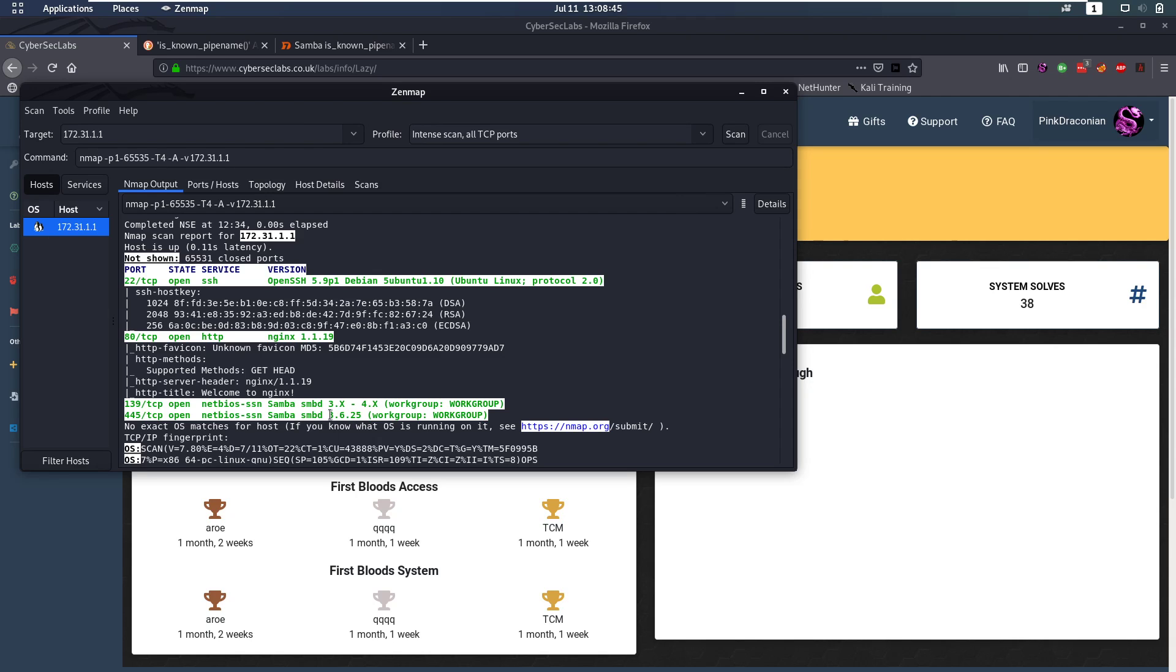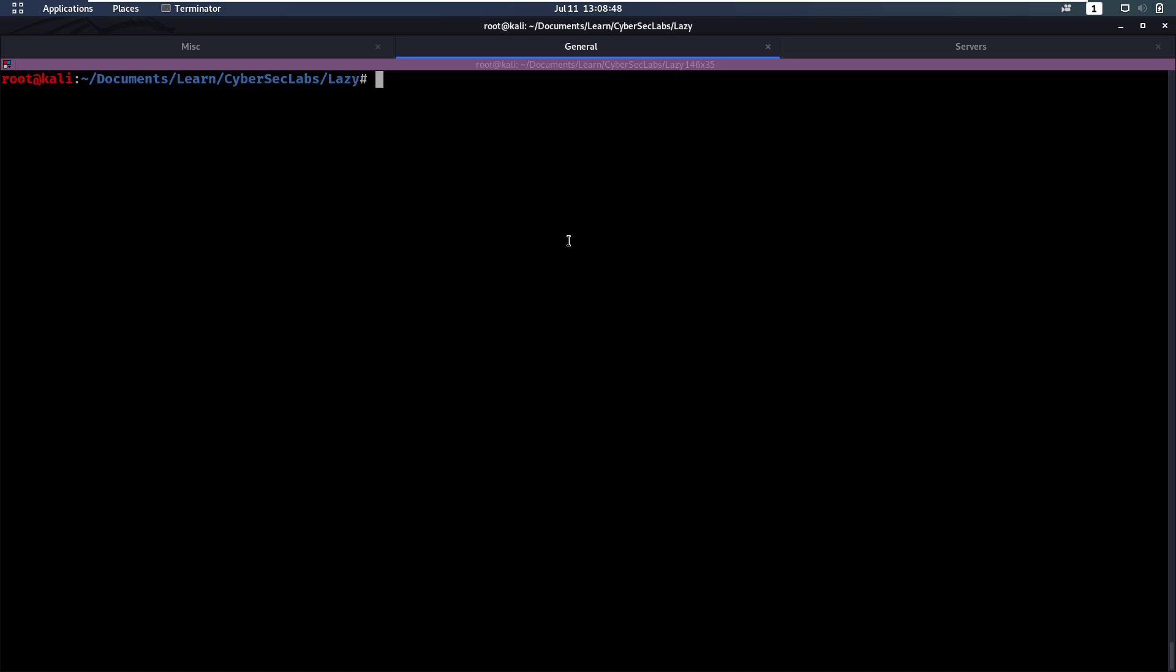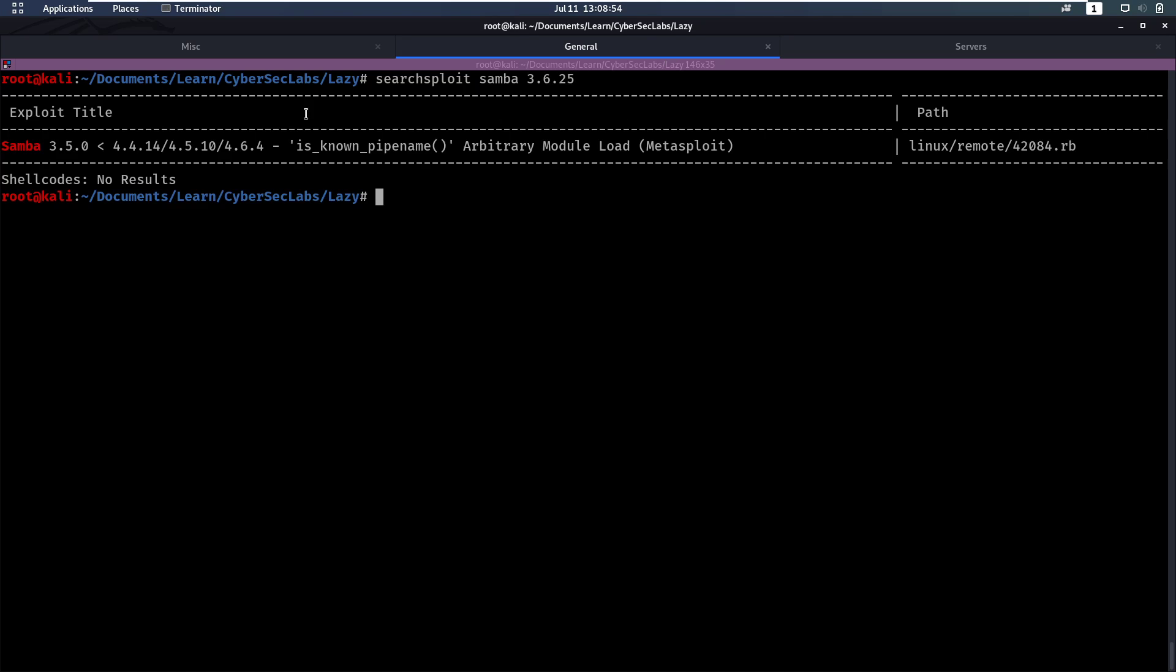So let's see if we can find anything for this version. We're going to do a search exploit for Samba with this version and we'll see that there is an exploit for this.